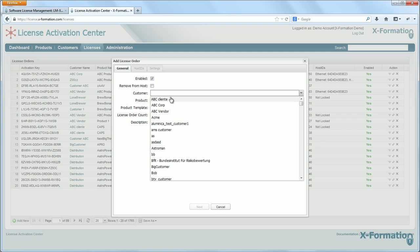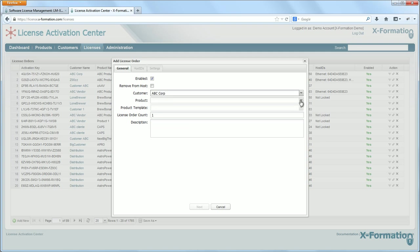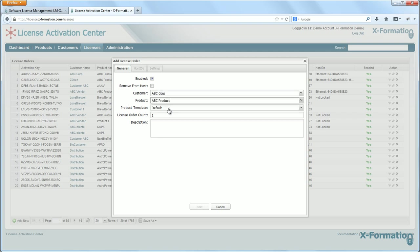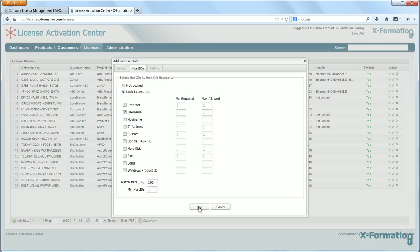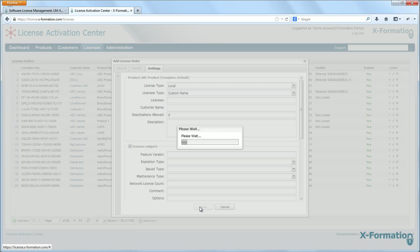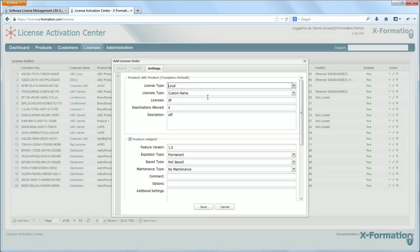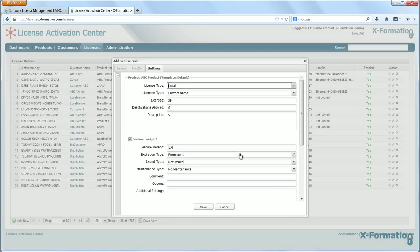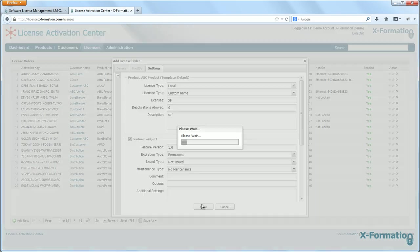So I'm going to add the customer, which let's say I'm ABC Corp. Product, ABC product. Just use the default product template. Click next. Block my license to the Ethernet host ID. Click next. And I'm just going to leave these settings alone. Just click save.